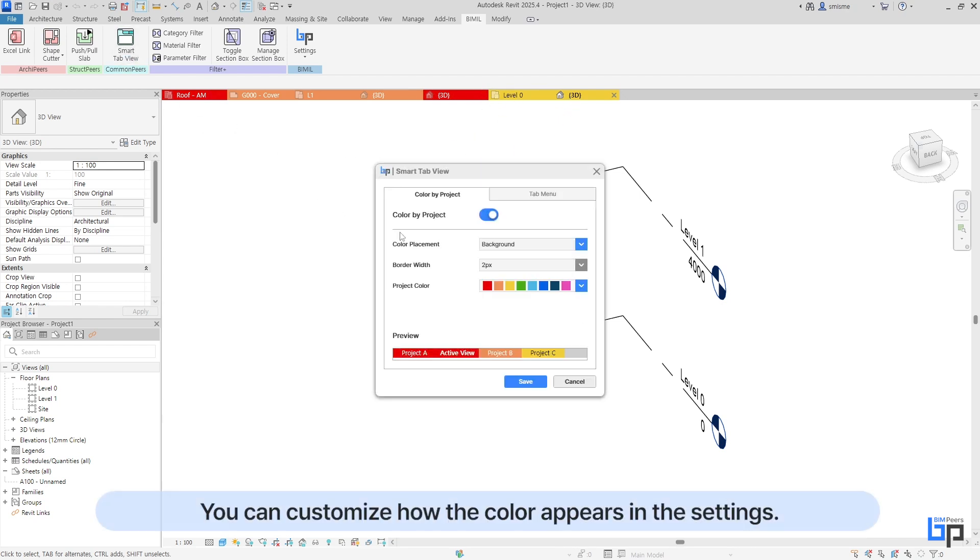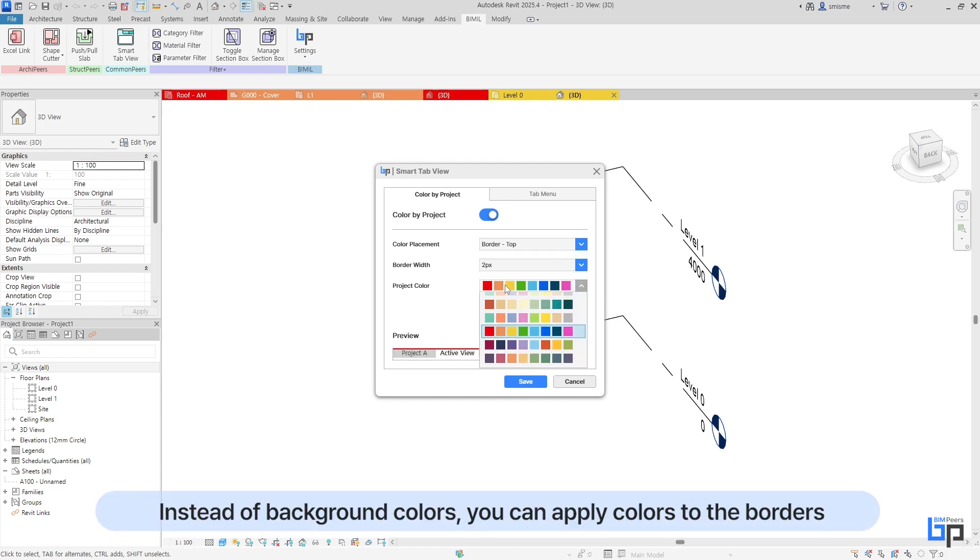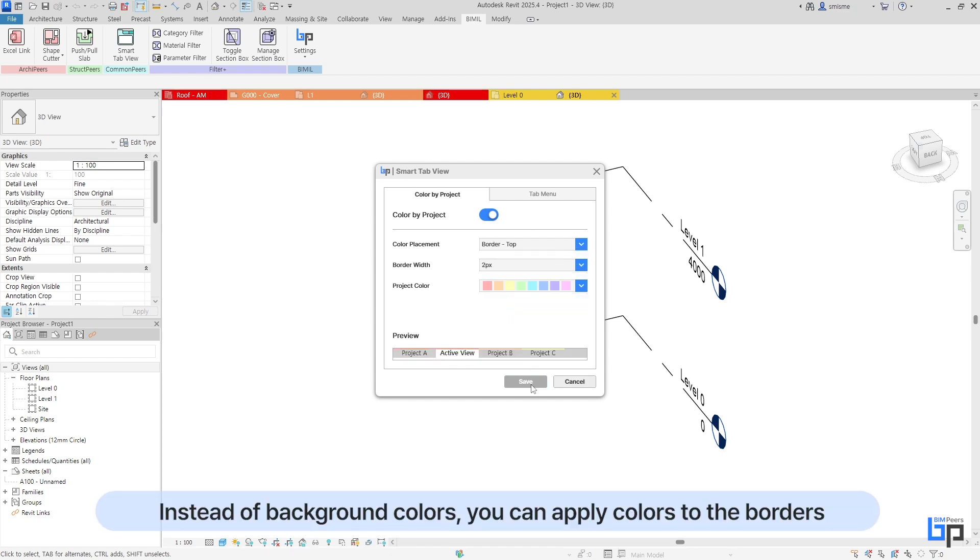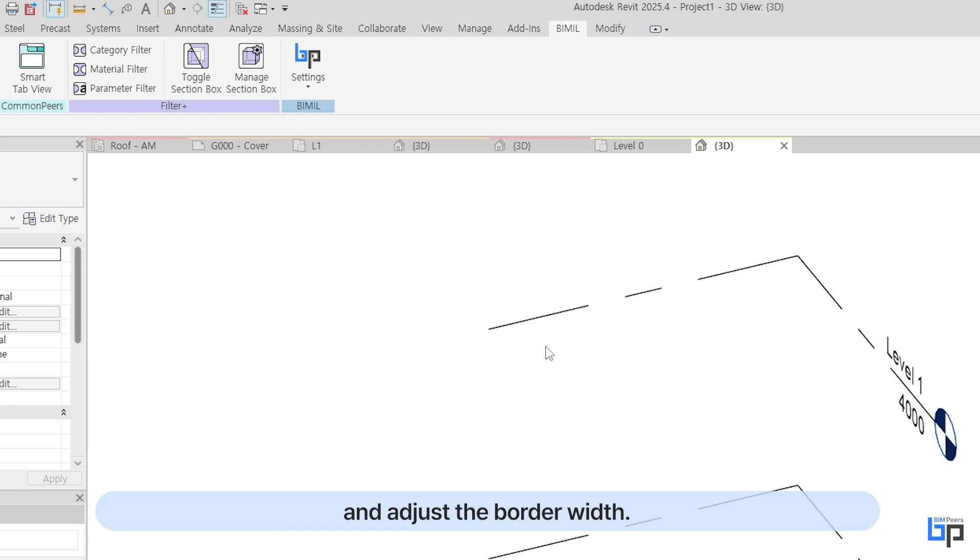You can customize how the color appears in the settings. Instead of background colors, you can apply colors to the borders and adjust the border width.